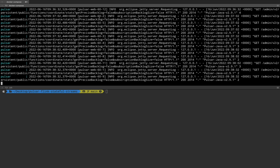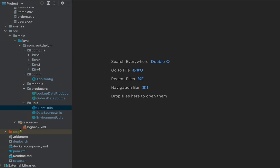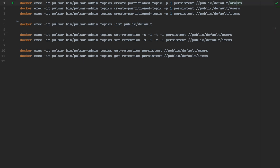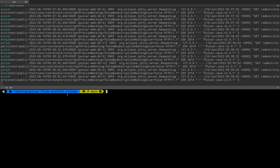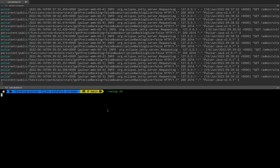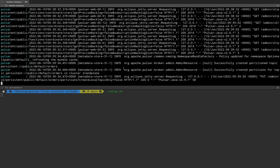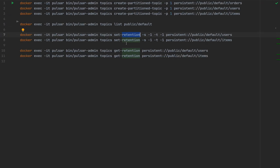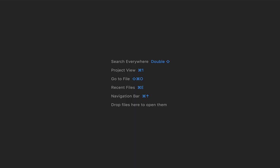By the time the Pulsar and Flink Docker containers are up and running, I recommend running the first script, 'setup.sh', which creates the topics needed for orders, users, and items, and sets the retention to infinite so Pulsar keeps all the data ever sent to those topics. I'll open another terminal, navigate to the project directory, and run the setup shell script — this can take up to a minute.